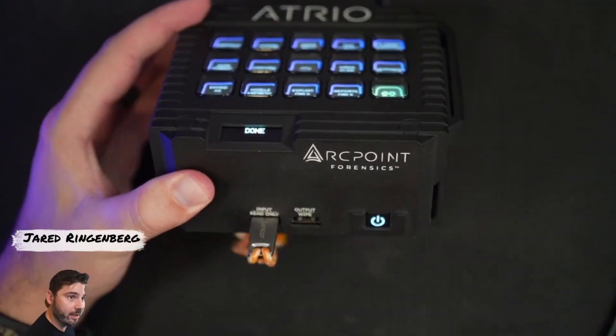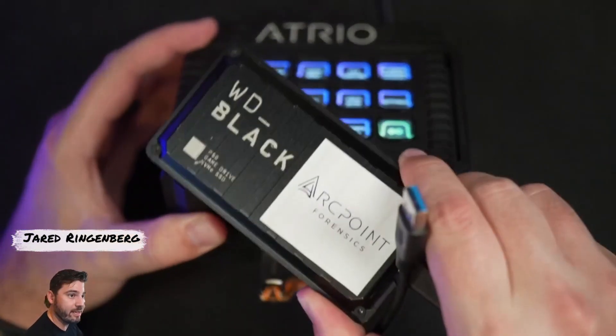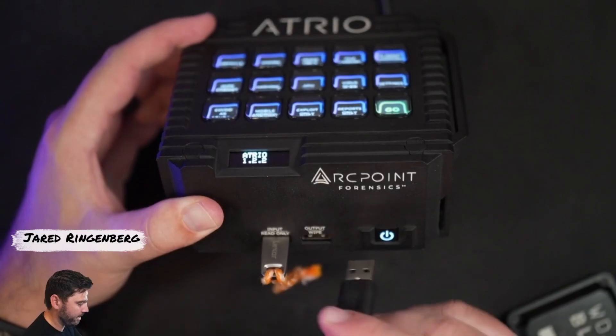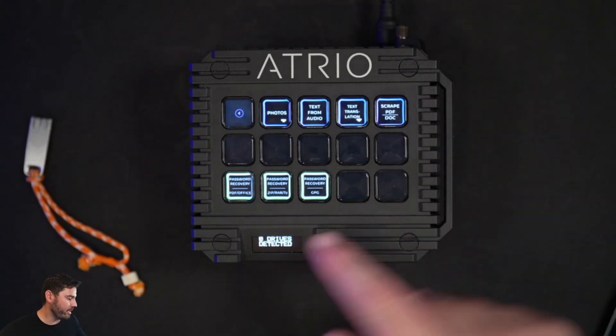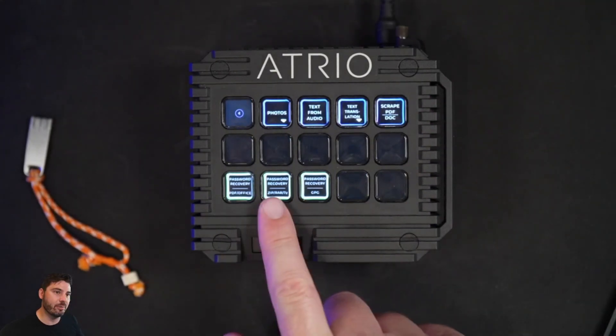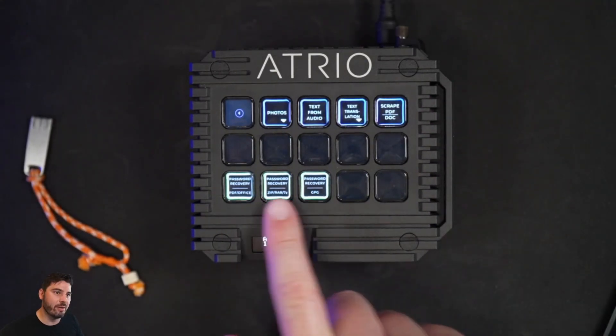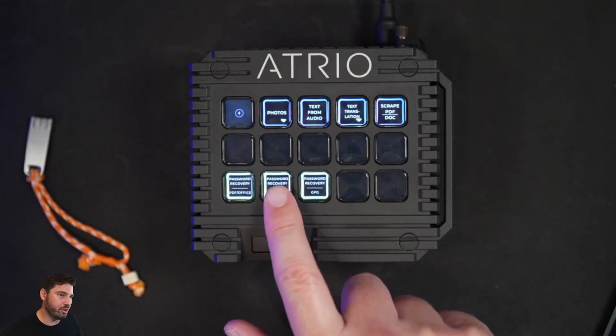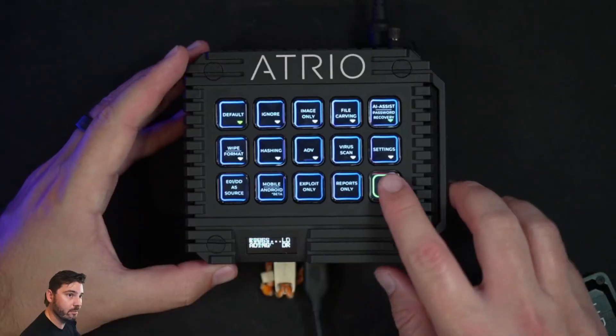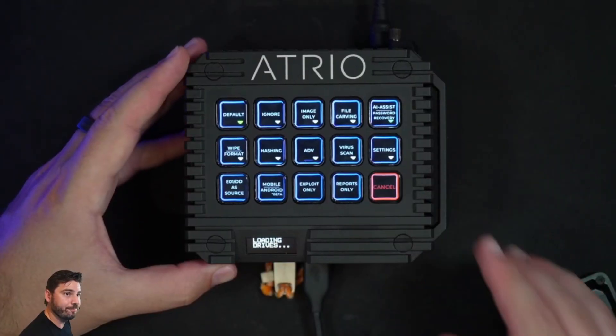I'm going to take my source drive, plug it in, take my destination drive, connect that to the output. Right here, under Recover Passwords, you can see these three which are already selected. You can unselect the ones that you don't want. Hit go.